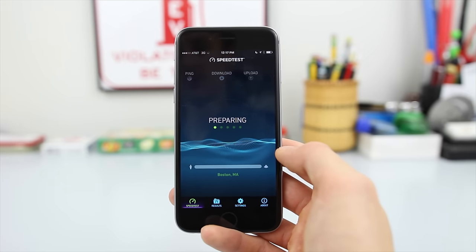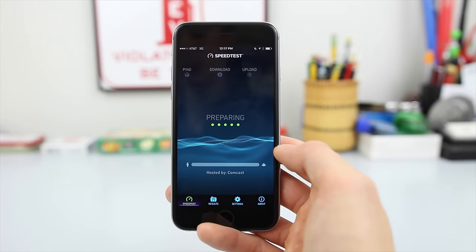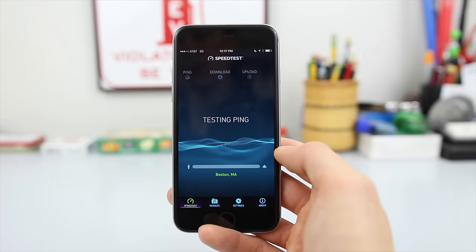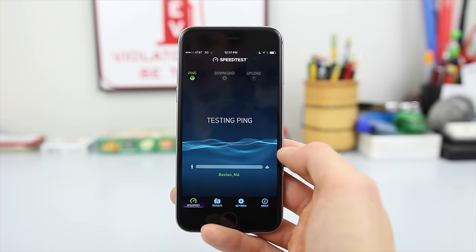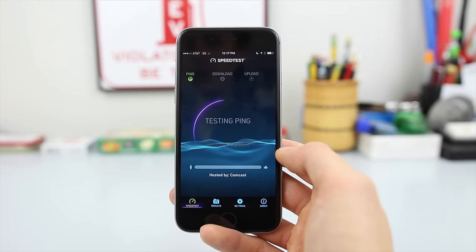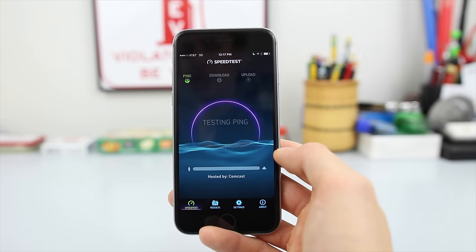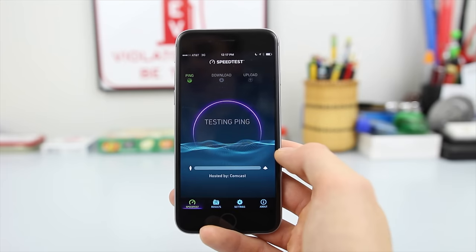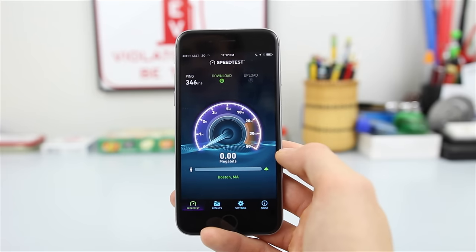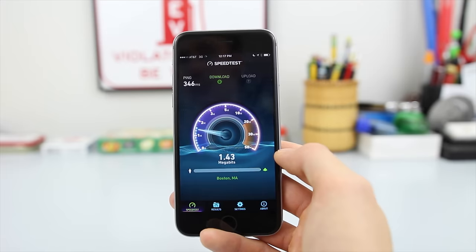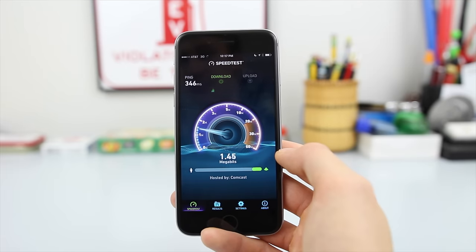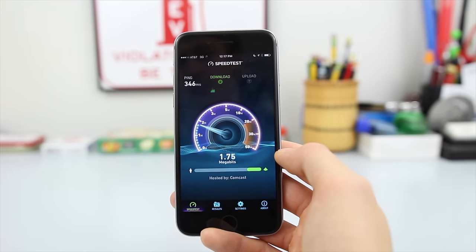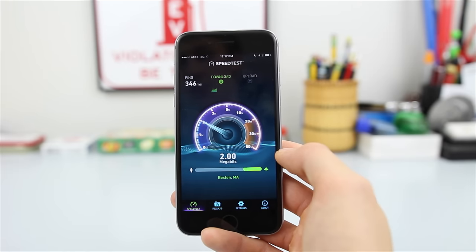That's pretty much it — that's how you get cellular data working on the Freedom Pop network, just by entering freedompop.fogmobile.com in the APN settings. Thank you very much for watching this video. My review video will be linked below if you're interested, and I'll see you next time.